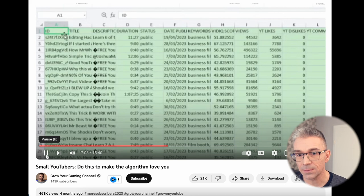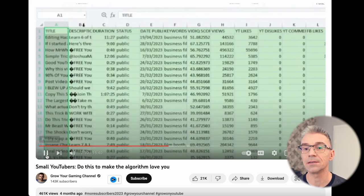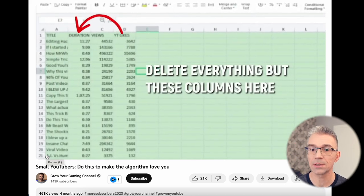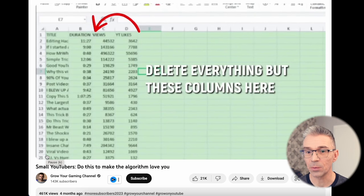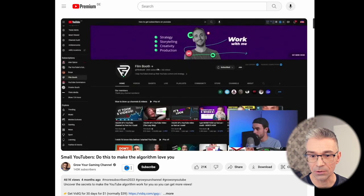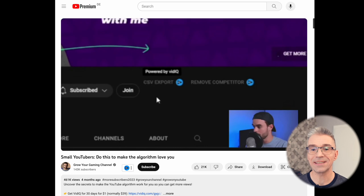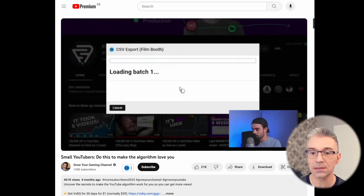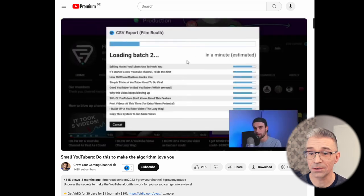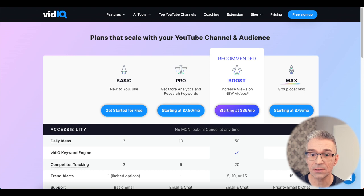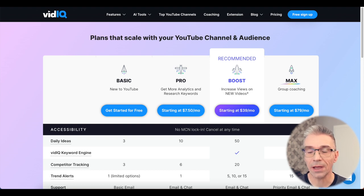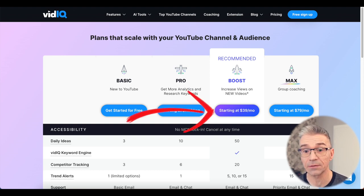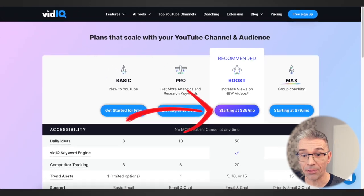I did not invent this myself. The idea was documented in the video Small YouTubers Do This to Make the Algorithm Love You. Highly recommend to watch. In the video, the creator shows he's downloading these channel statistics using VidIQ, but here's the problem. To do this with VidIQ or similar tools, you'll have to pay $39 or equivalent in your currency a month.